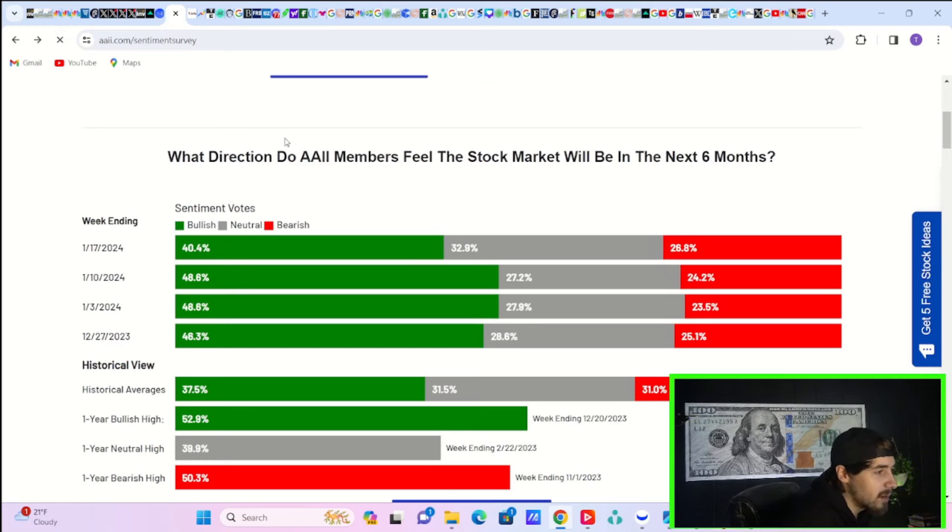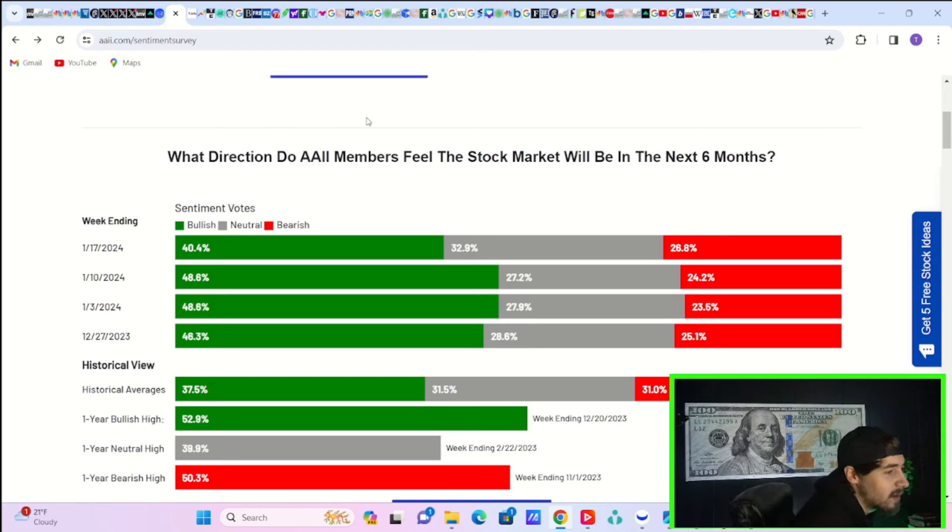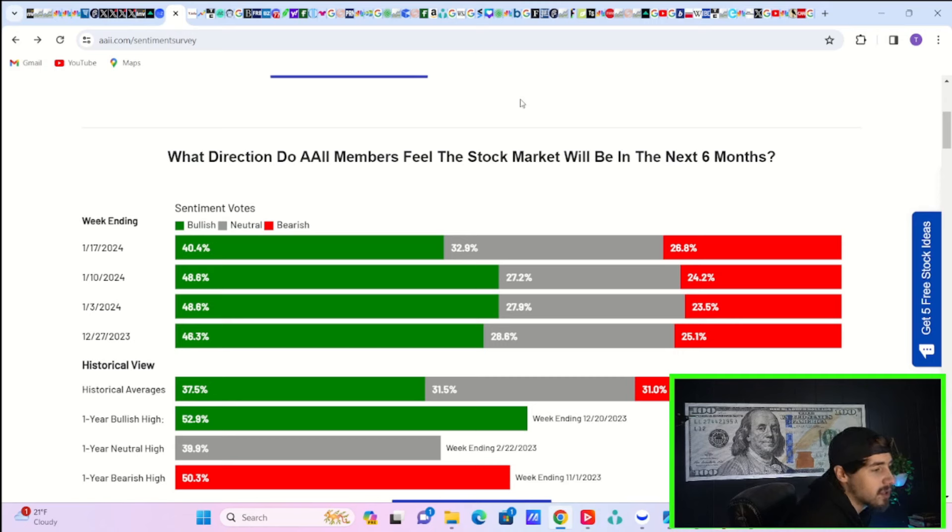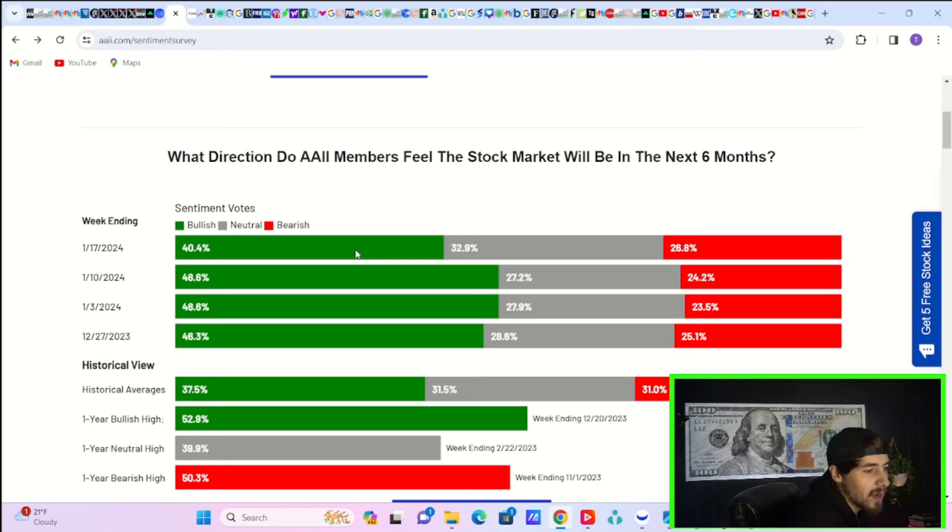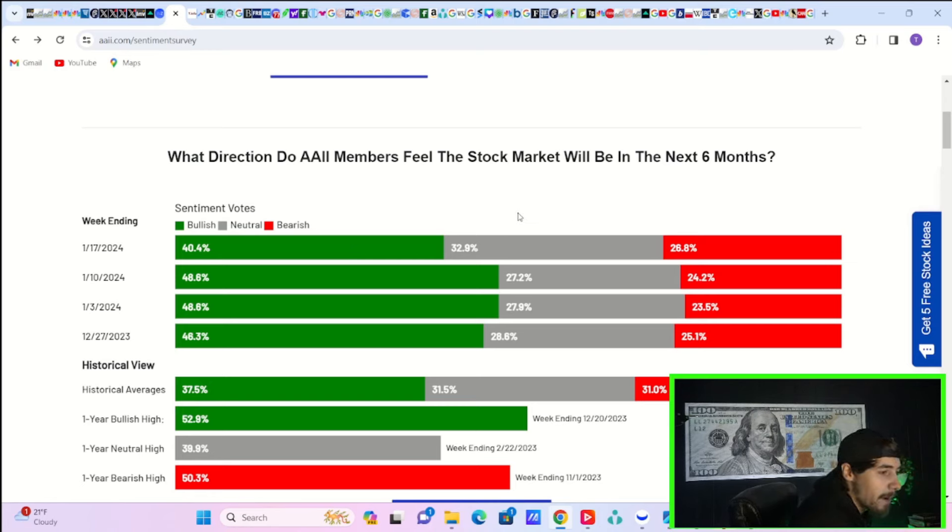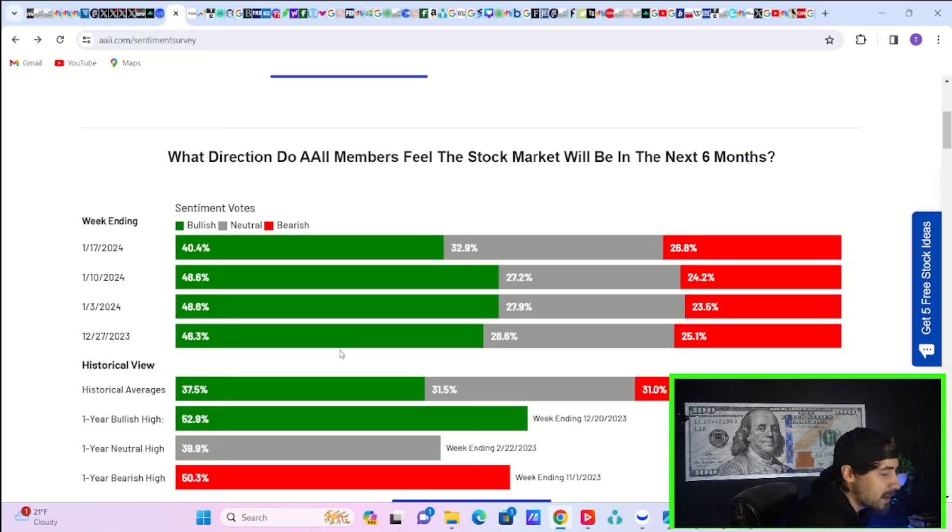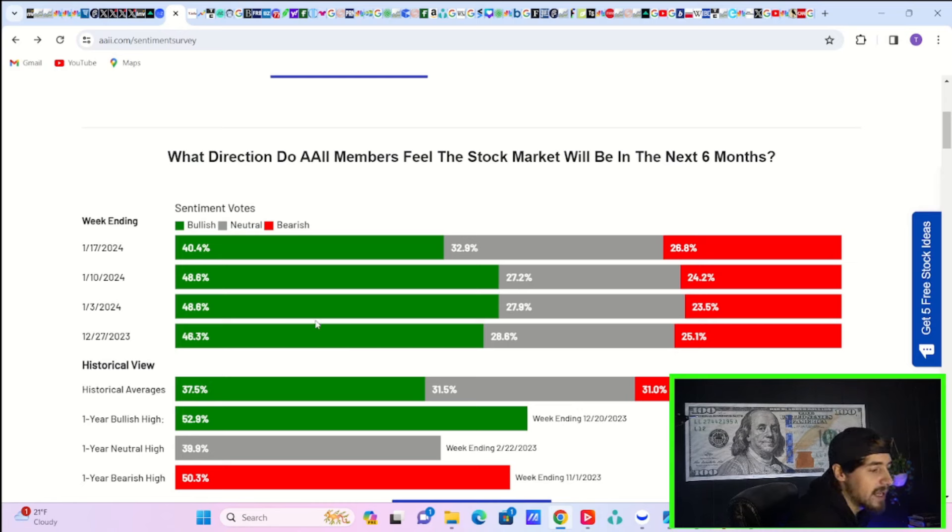As per the AI Investor Sentiment Survey, we're looking at 40.4% of investors that are bullish, 32.9% of investors that are neutral, and 26.8% of investors that are bearish. This is actually pretty interesting because you've really seen the neutral investors pick up here. This is maybe a sign of more potential downside.